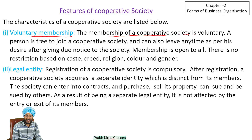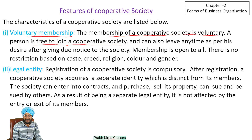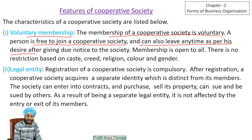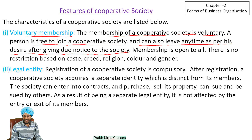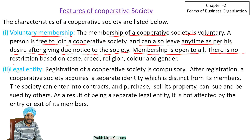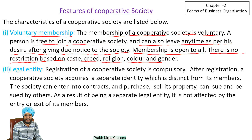First is voluntary membership. The membership of a cooperative society is voluntary. A person is free to join a cooperative society and can also leave the cooperative society as per his desire. Before leaving the organization, he has to give due notice to the society. Membership is open to all — anyone can join the cooperative society. There is no restriction on becoming a member based on caste, creed, religion, color, and gender.